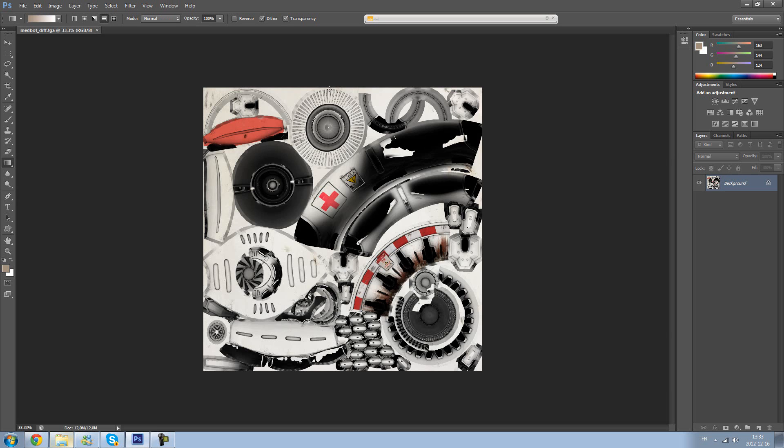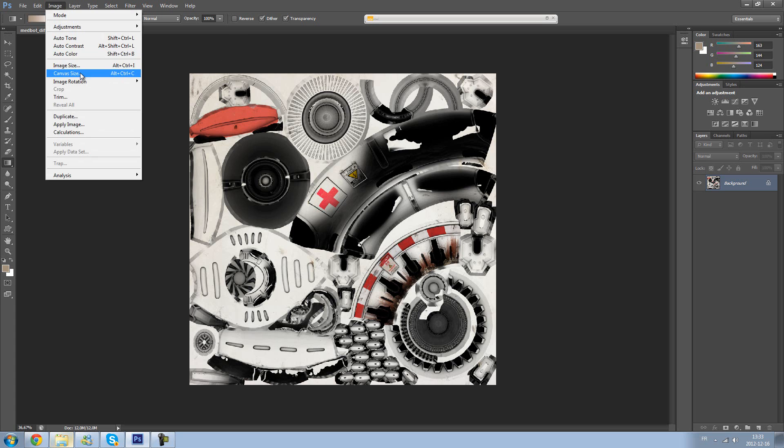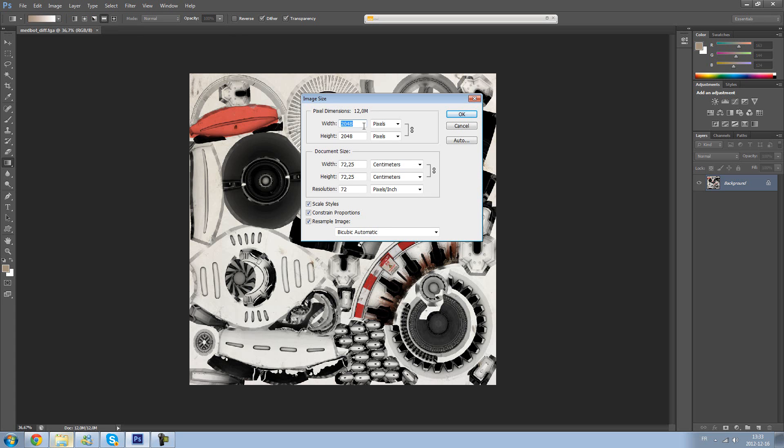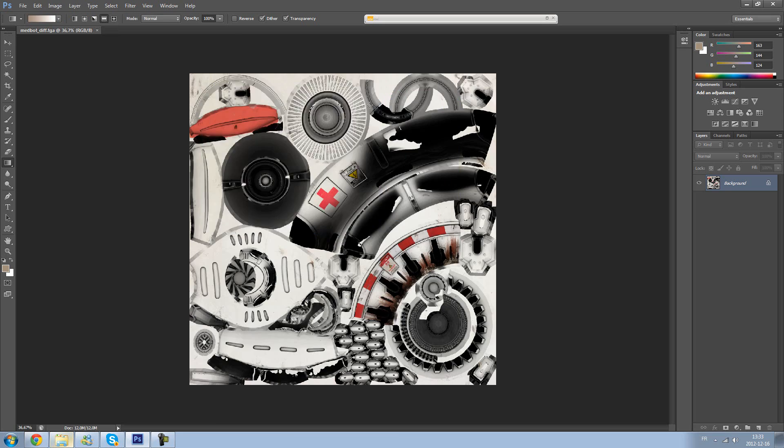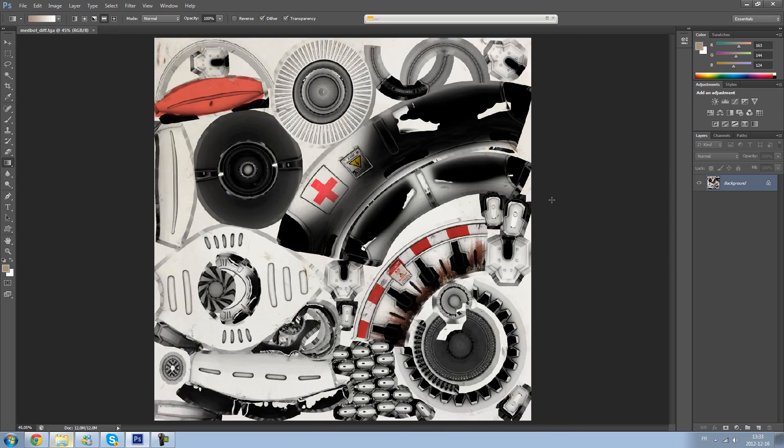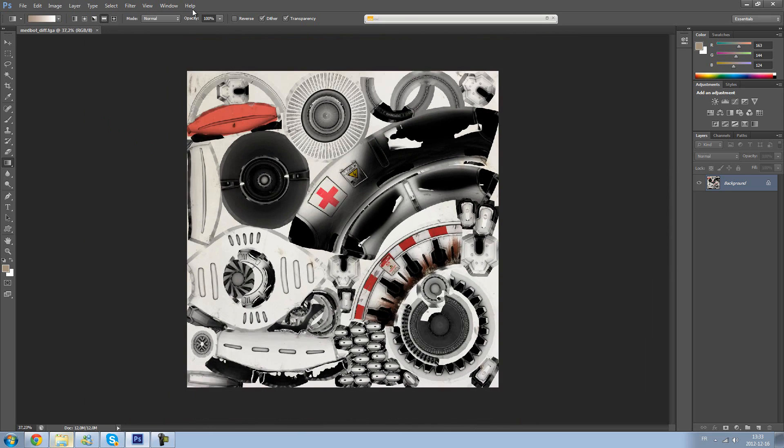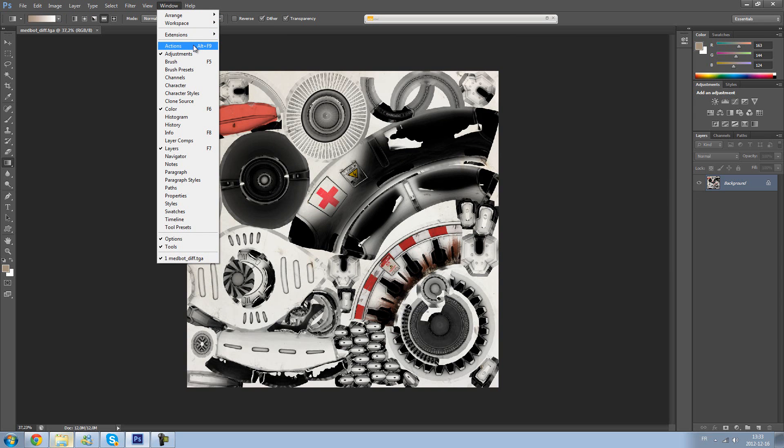Okay so here I have an image that is 2048 by 2048 as an image size. That's a texture for a game of course but you can use the actions for everything, not only for video game purposes but for video editing, for color adjustment on your photos, stuff like that.